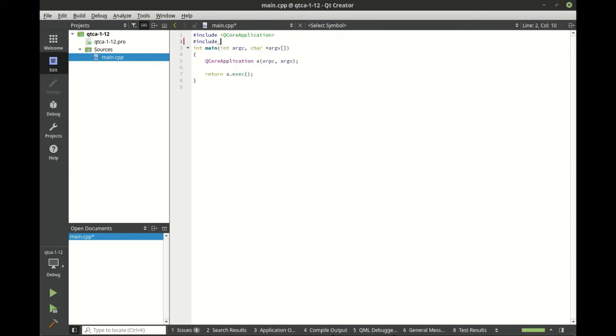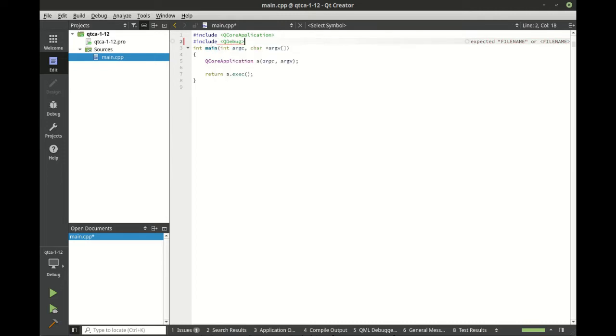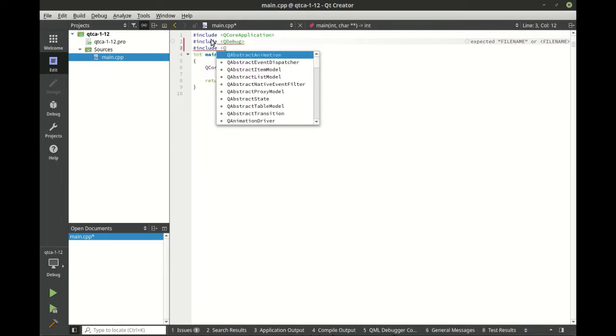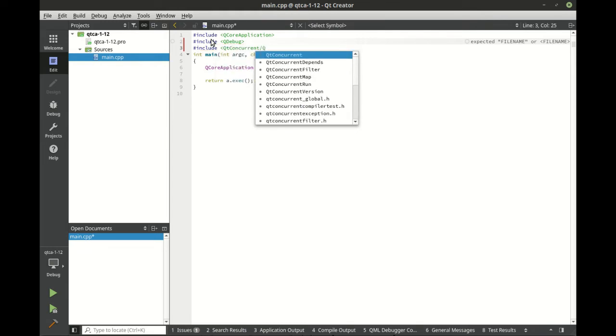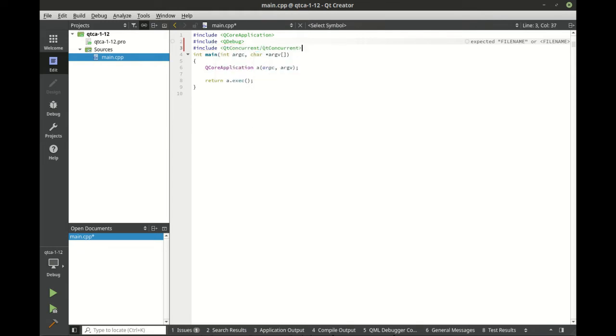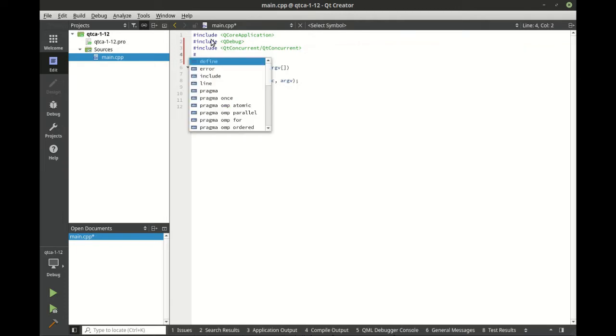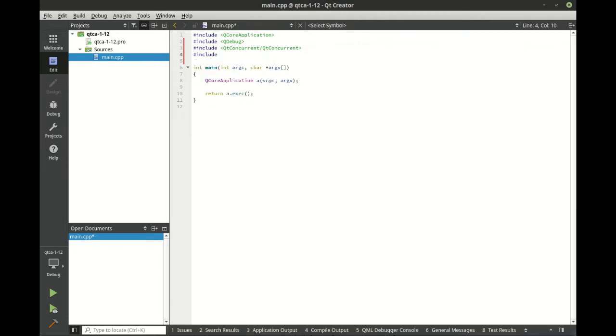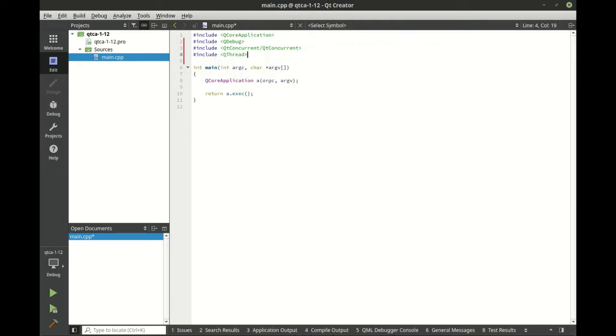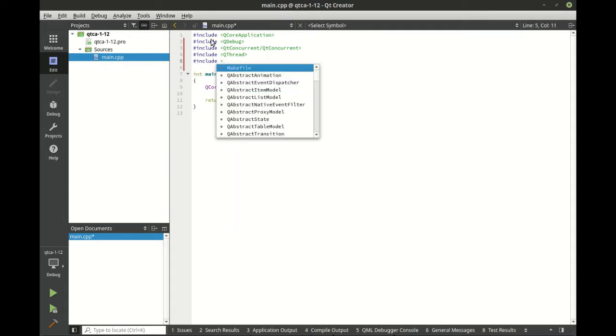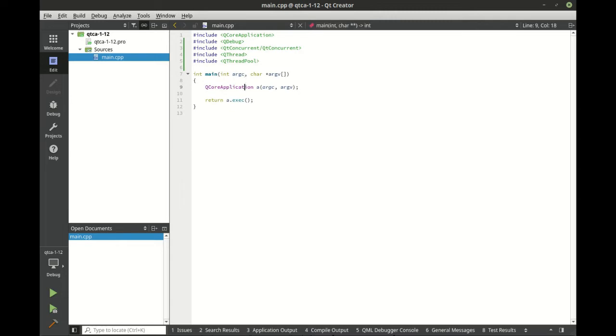And we've got a few includes here. QDebug. You guessed it from the includes, we're going to be working with concurrent thread and thread pool.